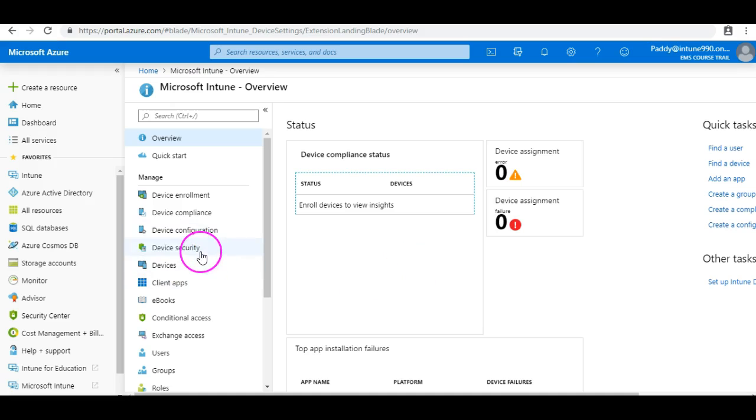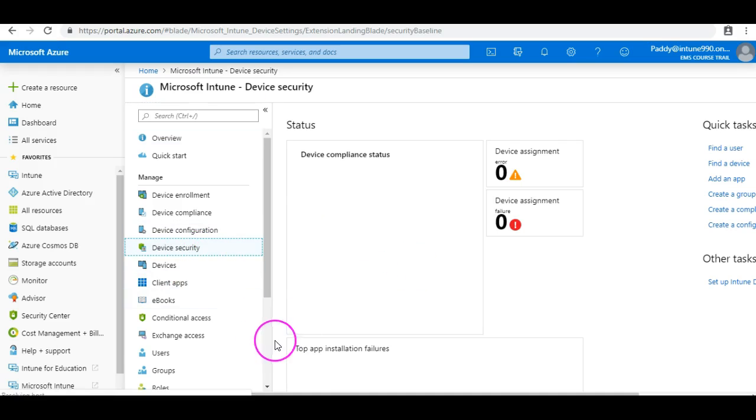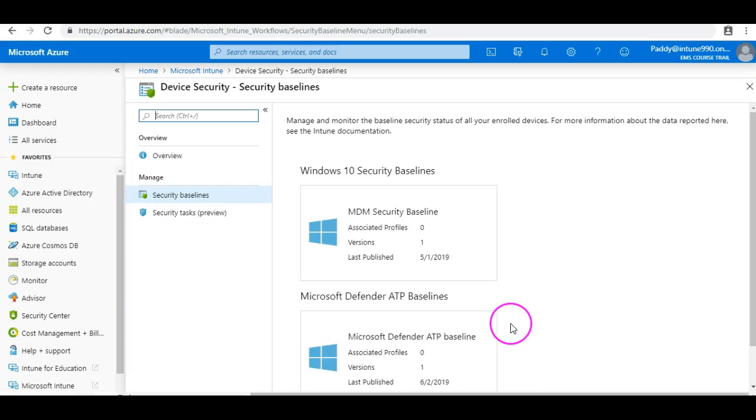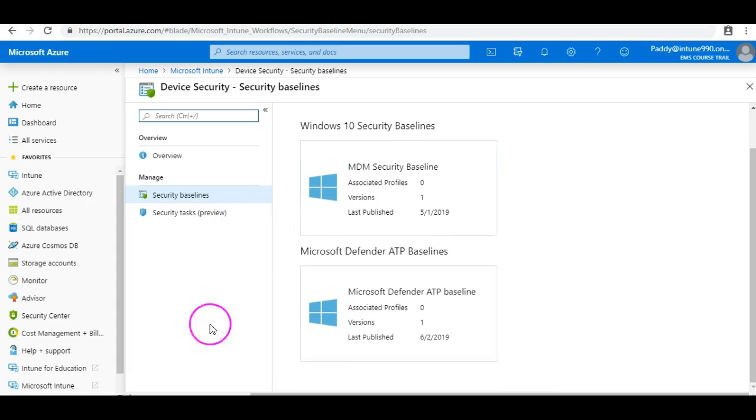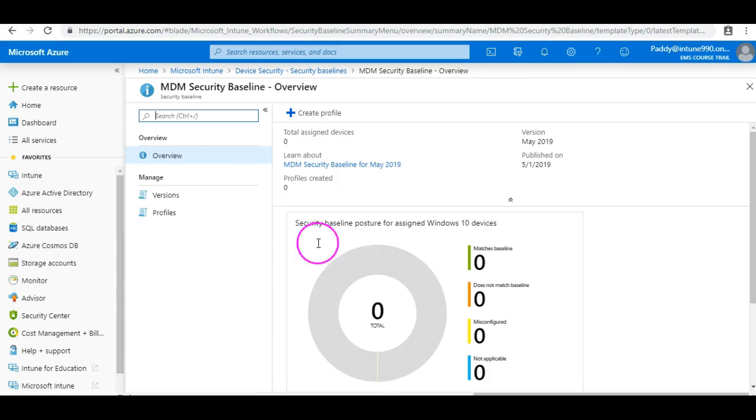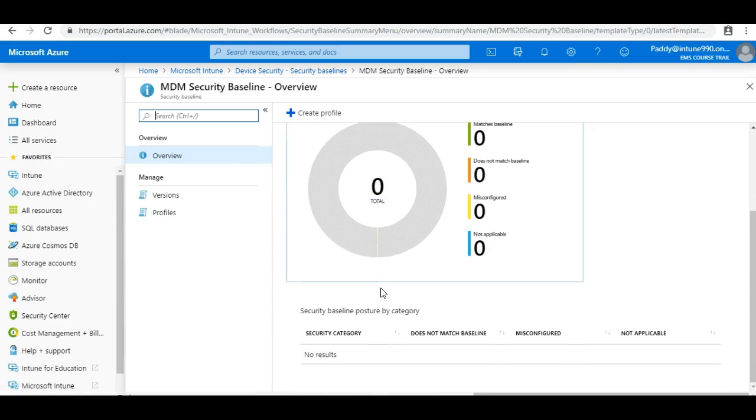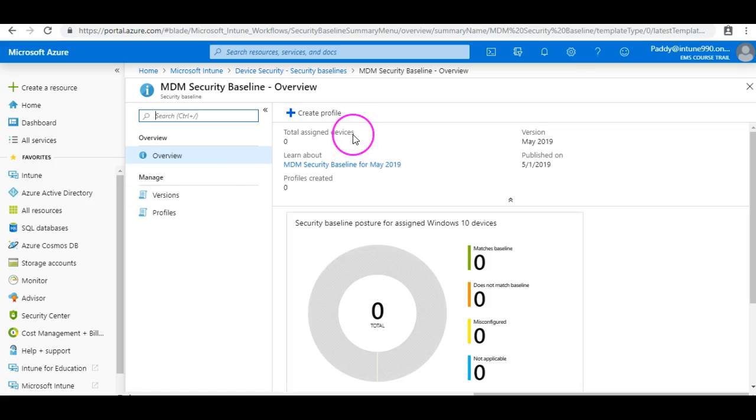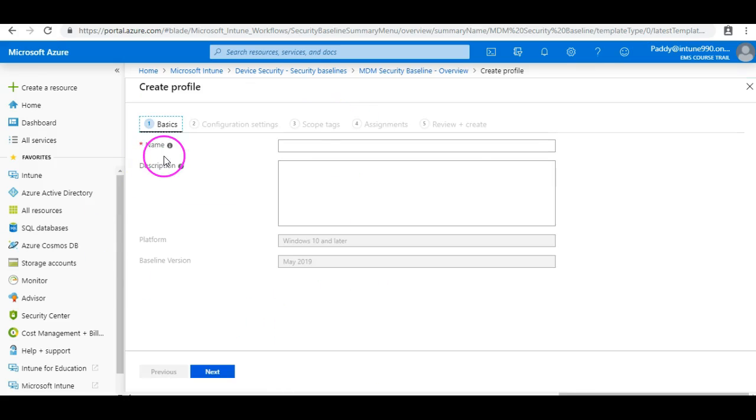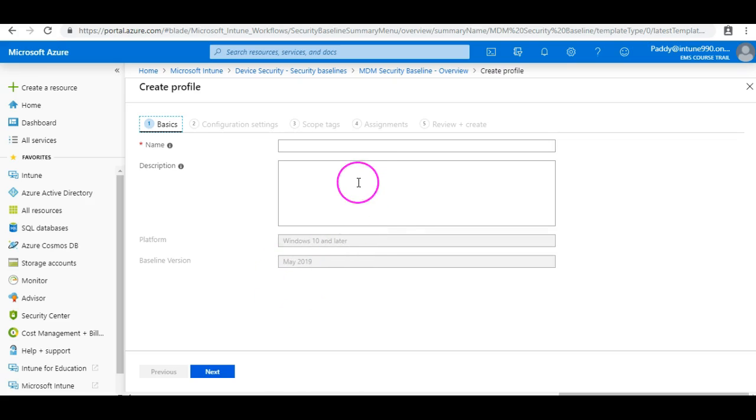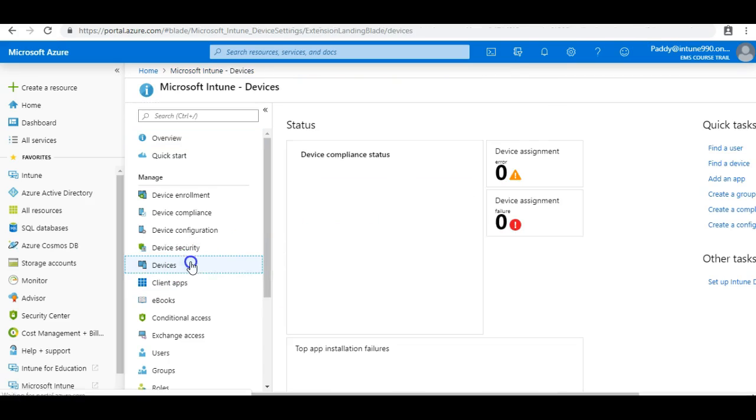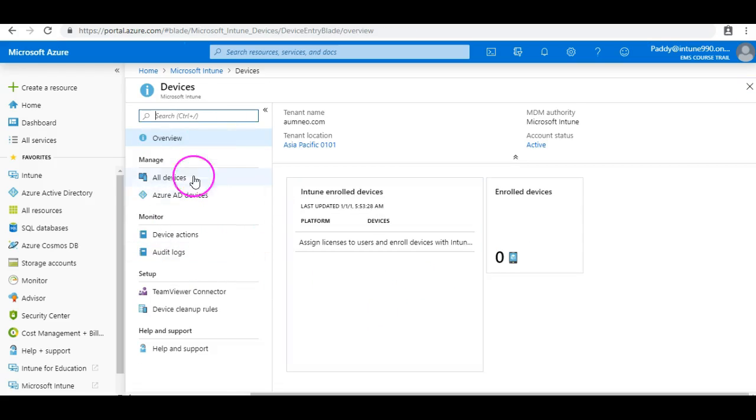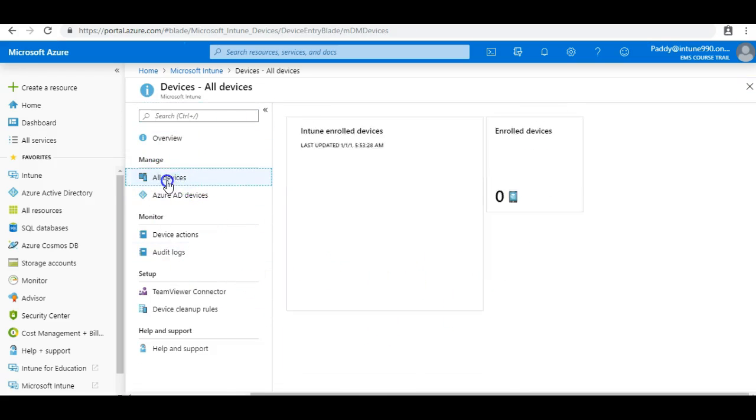And coming back to device security, this is where you're controlling the device security baselines. Some of the features are still in preview, but there are built-in baselines which are measuring all the required configurations, or if you want, you can create your own baseline configuration for mobile devices or for Windows 10. If you look at the devices section, it would give you more information on what kind of devices you have, which is coming from all devices here.